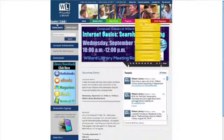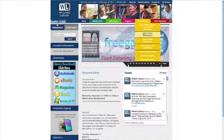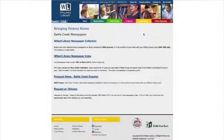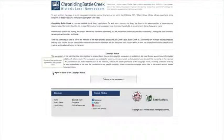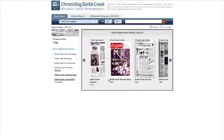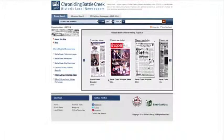You can use the Chronicling Battle Creek website from Willard Library to view local historical newspaper editions. Text and images from newspapers dating from 1846 to the present day can be accessed on library computers. Older newspapers from 1846 to 1923 can be accessed from home with your Willard Library card.